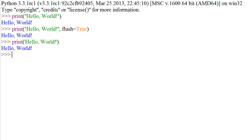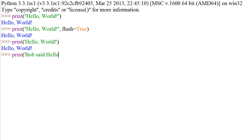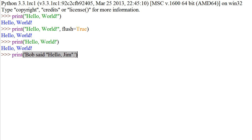We can say print, left parenthesis, single quote, Bob said, double quote, 'Hello, Jim,' and then period, apostrophe or single quote, right parenthesis. And we get 'Bob said "Hello, Jim."' in quotations.